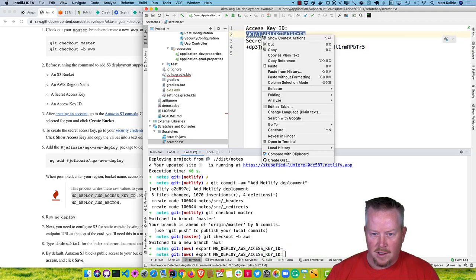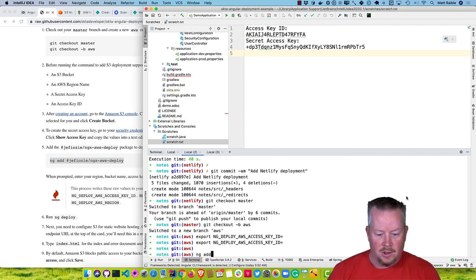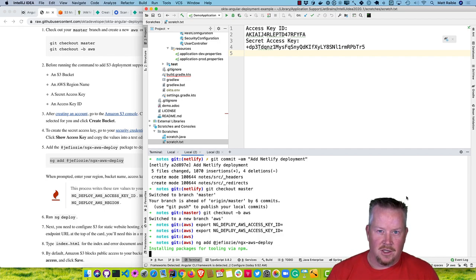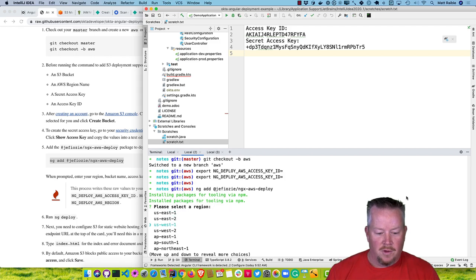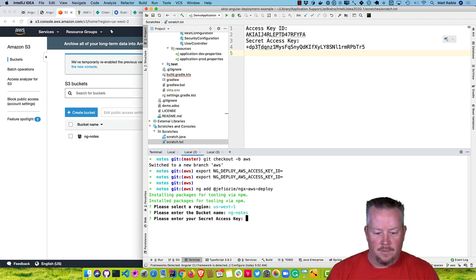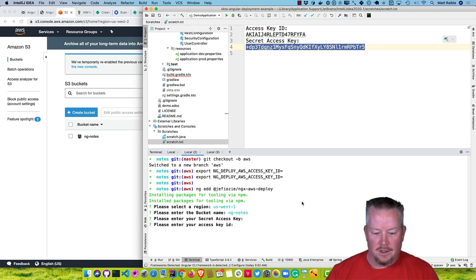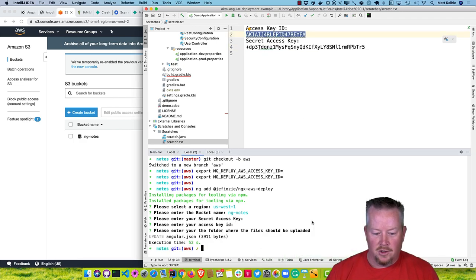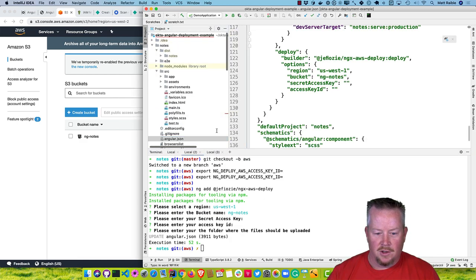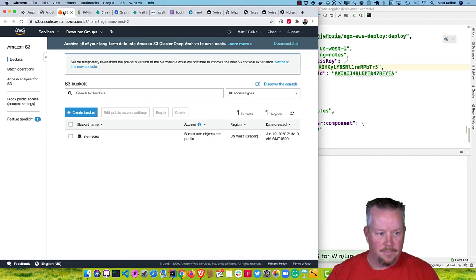So we'll specify the bucket name as ng-notes, the region as US West 1 (Oregon), and the access key ID and secret access key in angular.json at the bottom where the deploy configuration is. Then run ng deploy. Once it's finished uploading your files, enable static website hosting in S3 properties. Set the index document to index.html and the error document to index.html as well — that will handle it being a SPA. Also change the permissions to allow public access, and add a bucket policy to allow public reads.